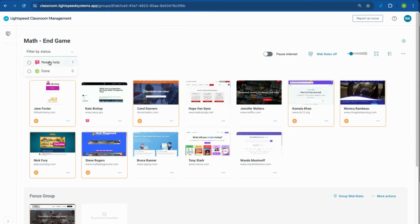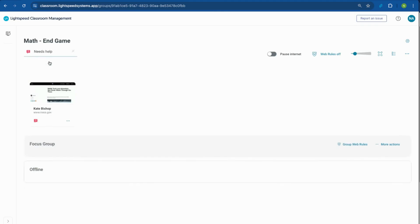Additionally, you can use the filter by status tab to monitor the need help or done statuses.